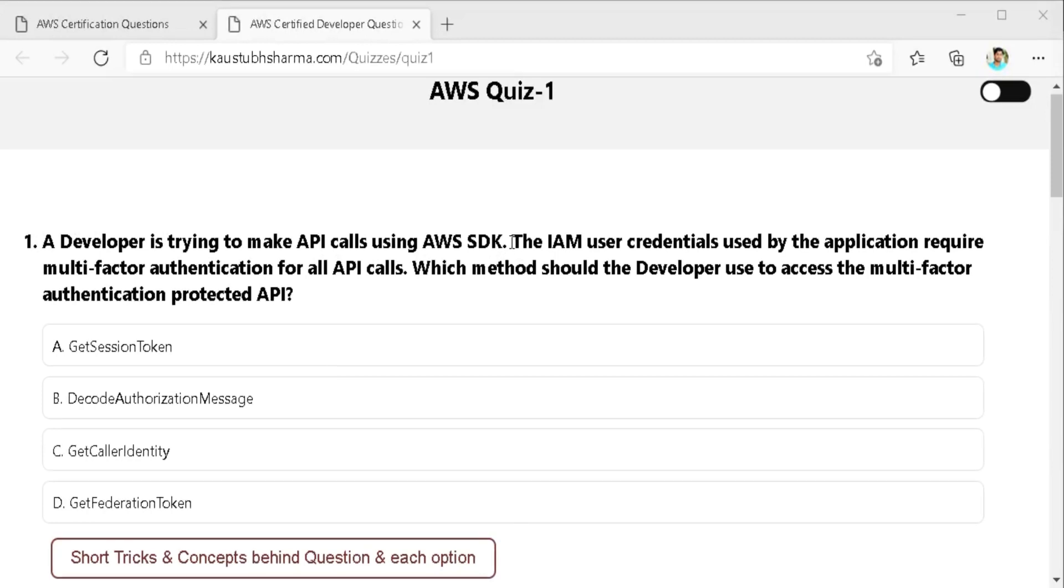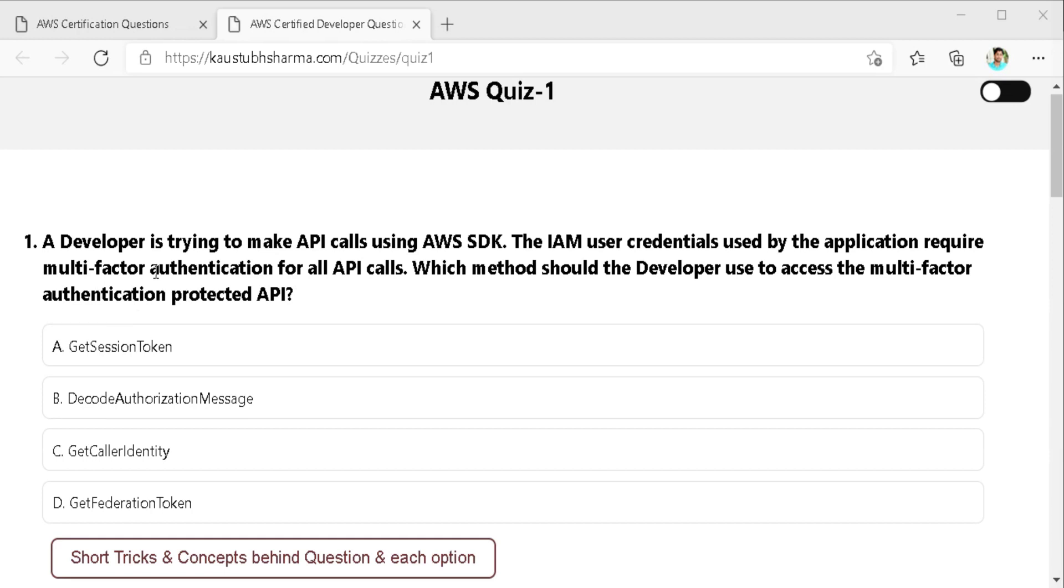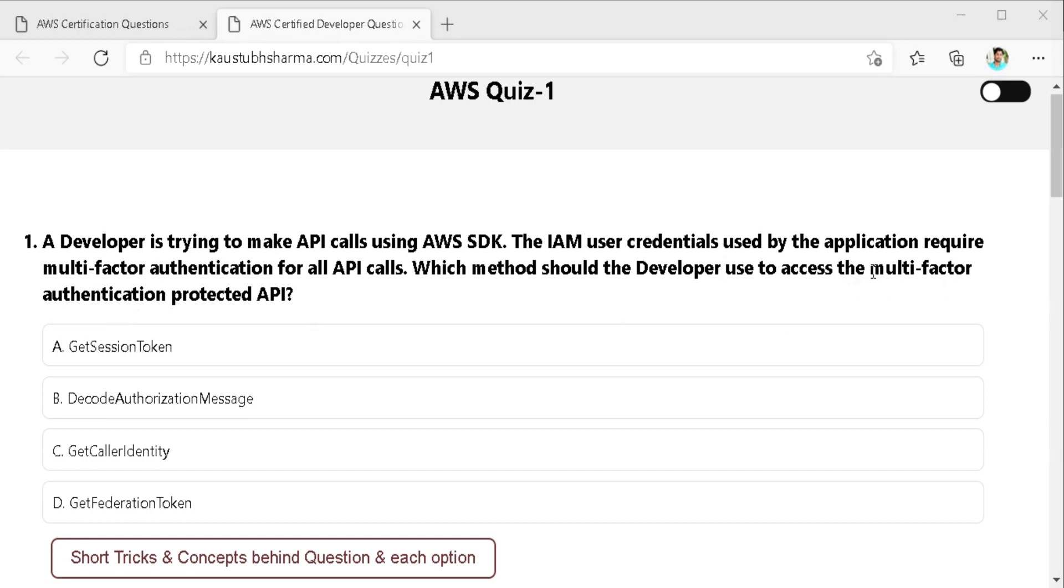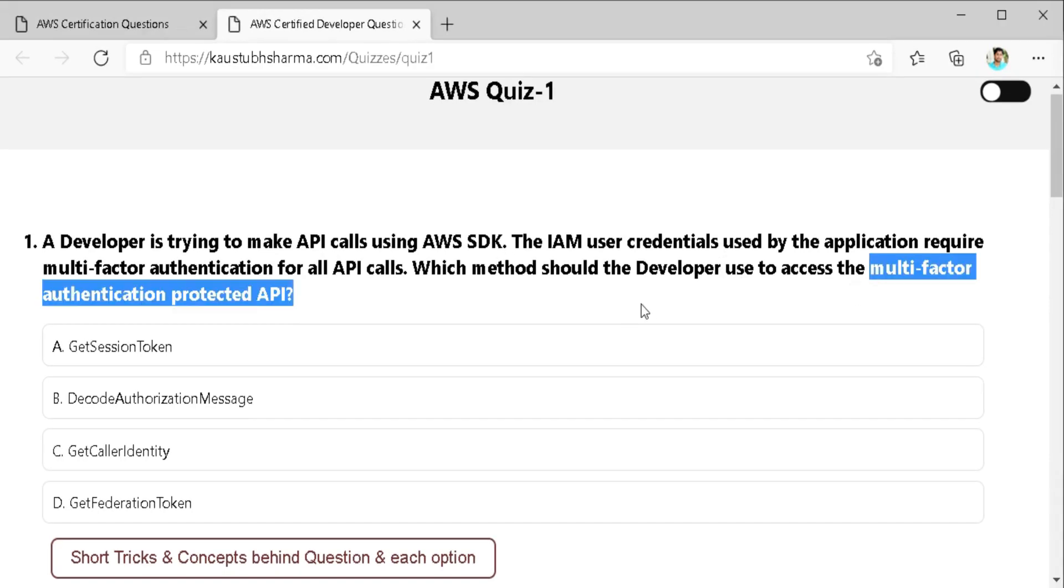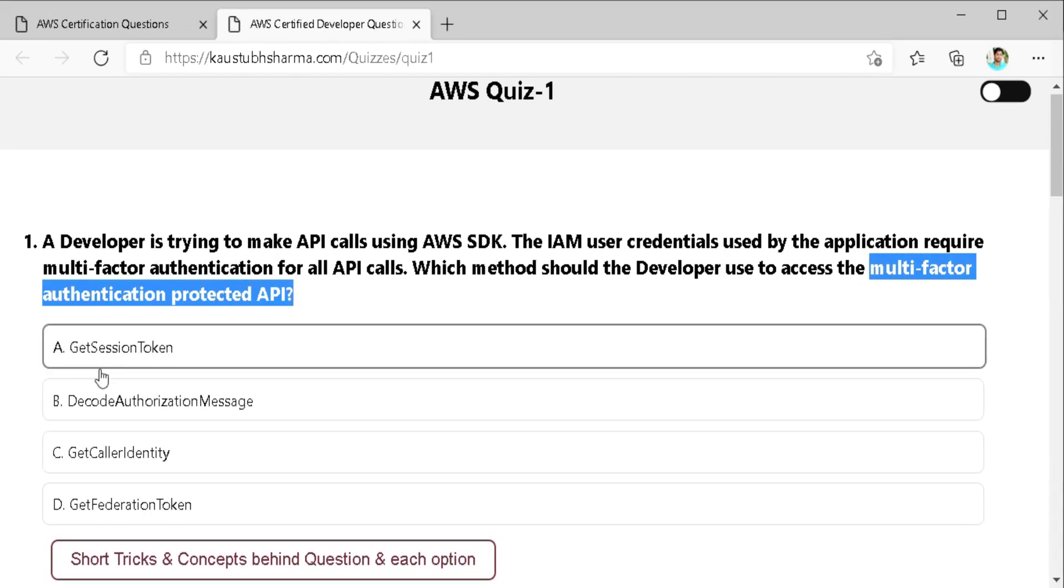The IAM user credentials used by the application require multi-factor authentication for all API calls. Which method should the developer use to access the multi-factor authentication protected API? Okay, so here developer wants to access multi-factor authentication protected API. So the next thing I do to solve the question is to mark the keywords.